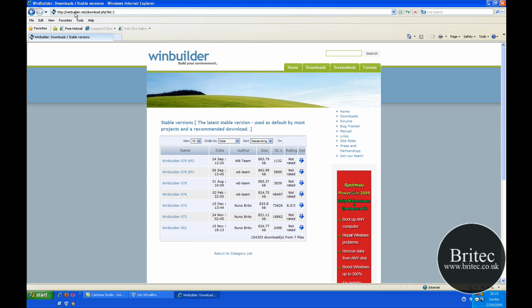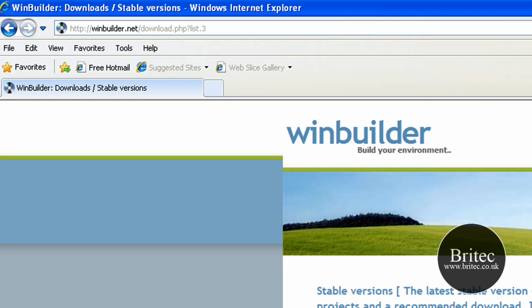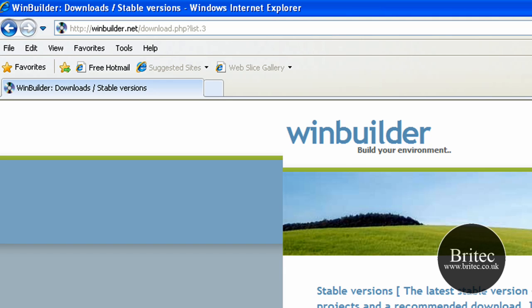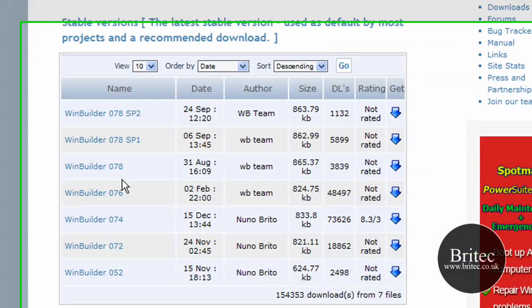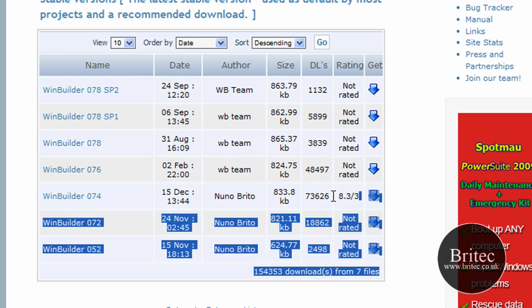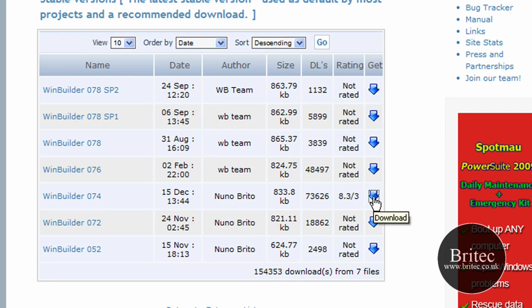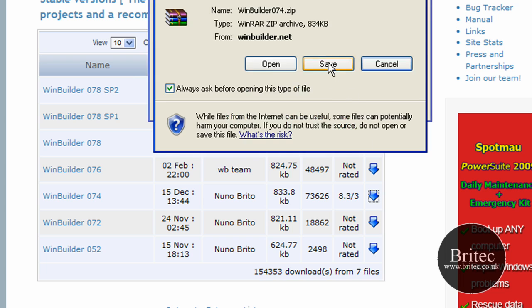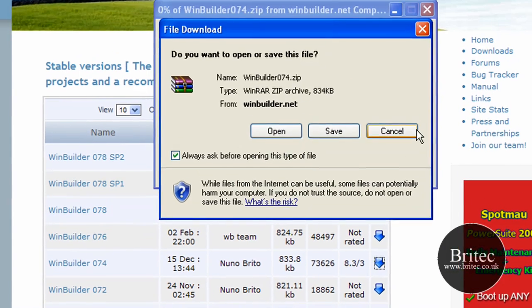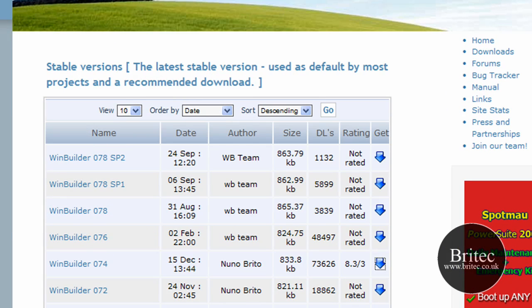The first place you're going to need to head over to is winbuilder.net. Go there, hit the download tab at the top and you want to be clicking on probably version 0.74 because that seems to have the best rating there. Download and click save to your desktop.